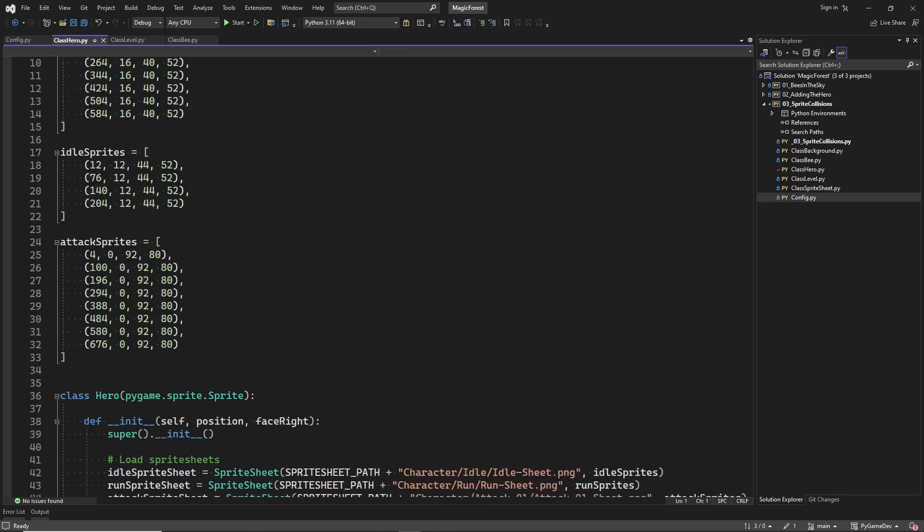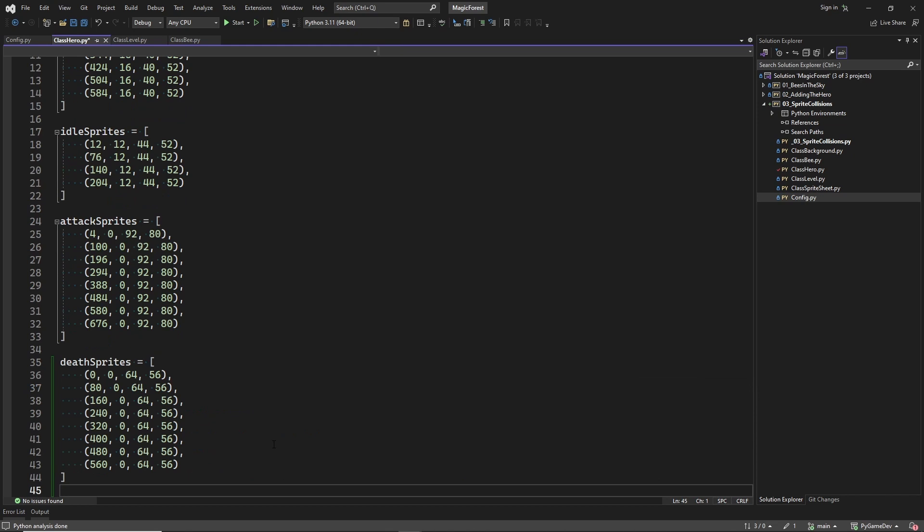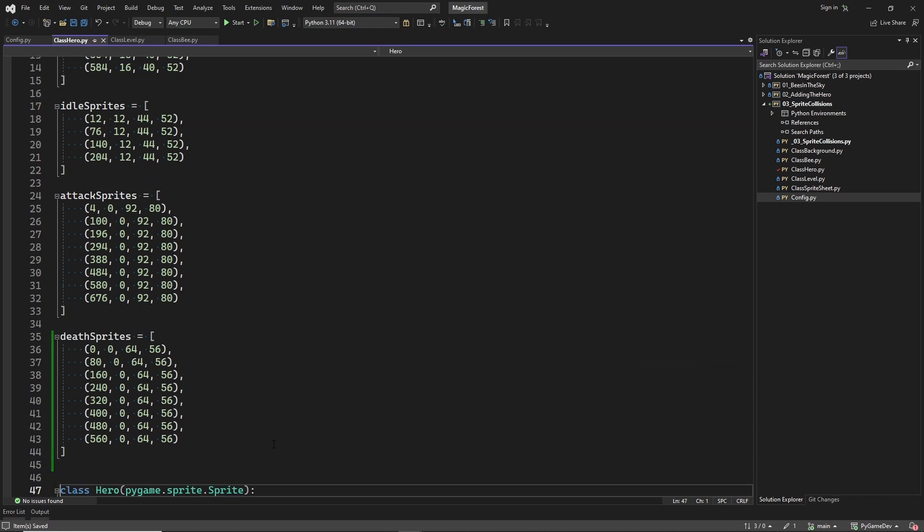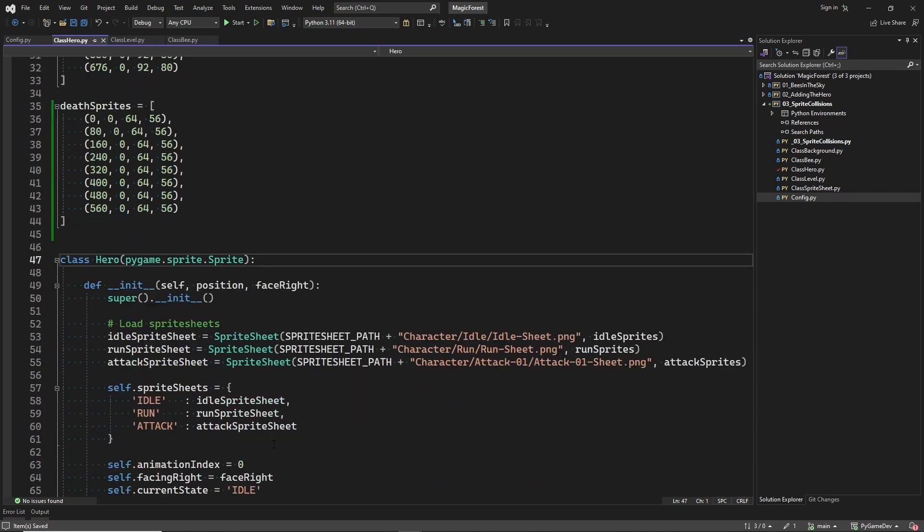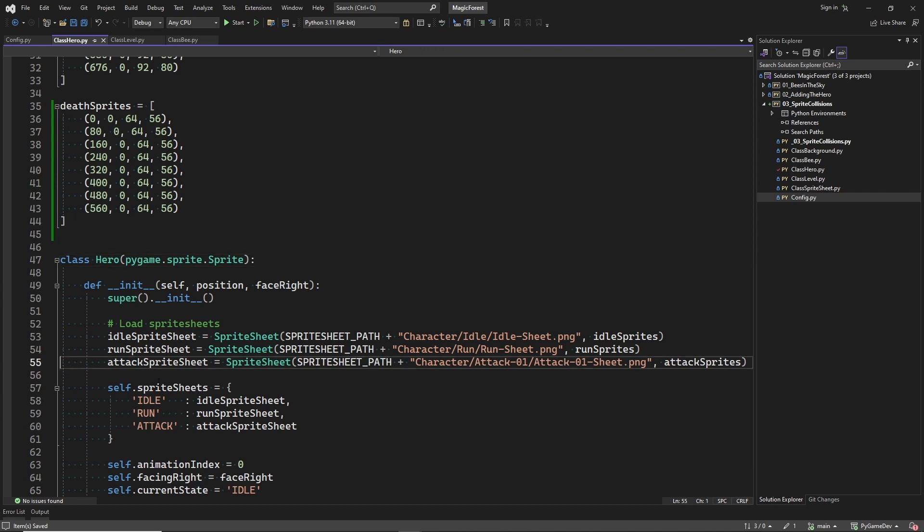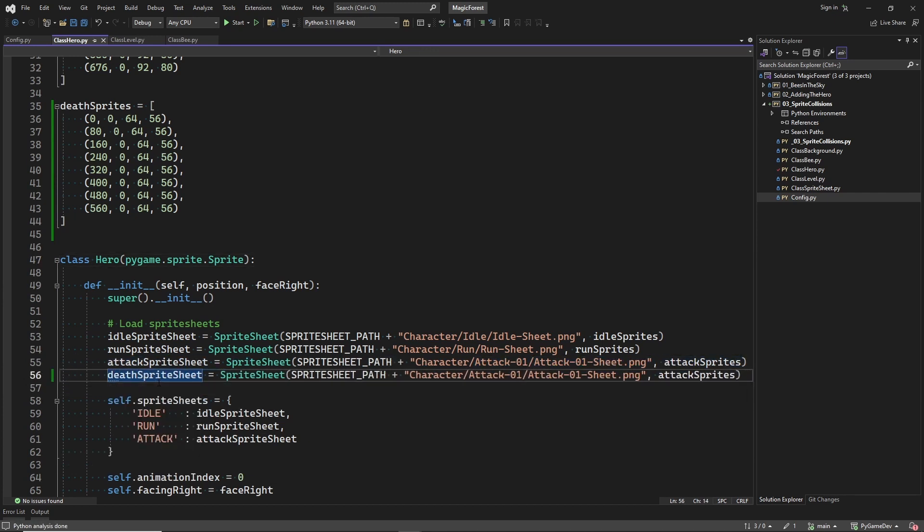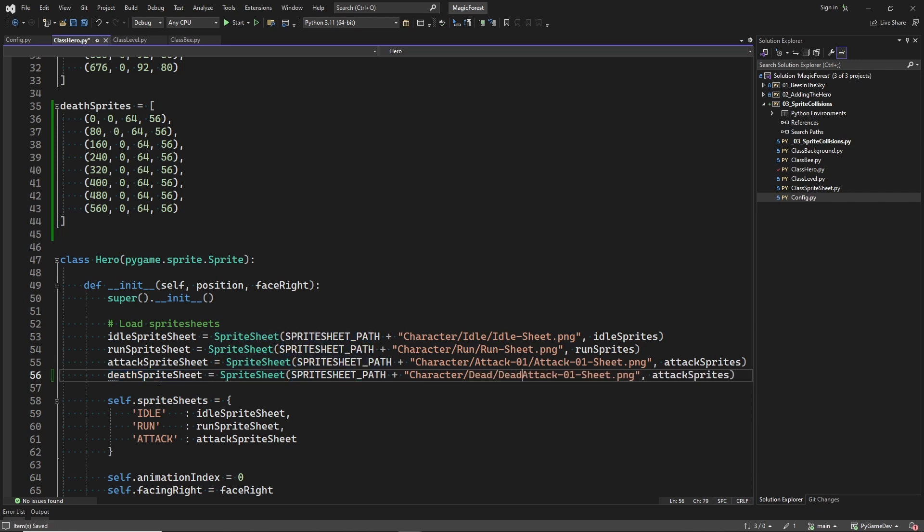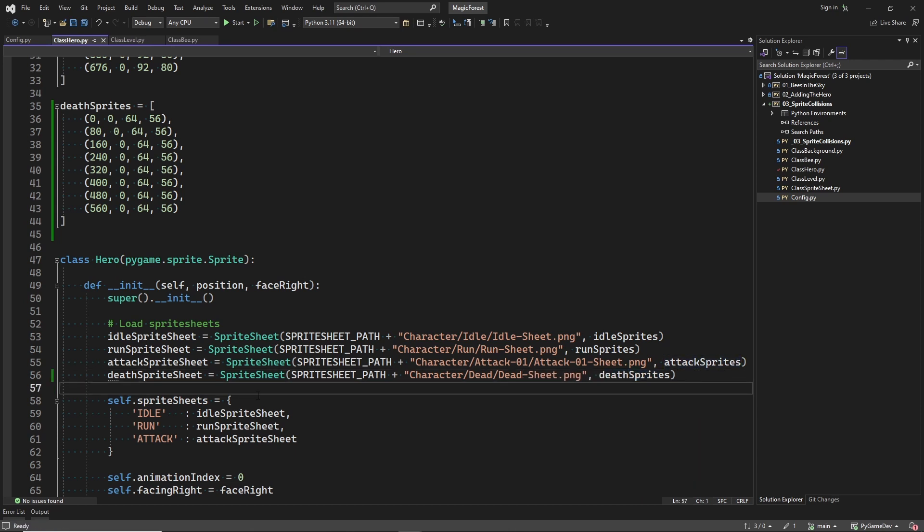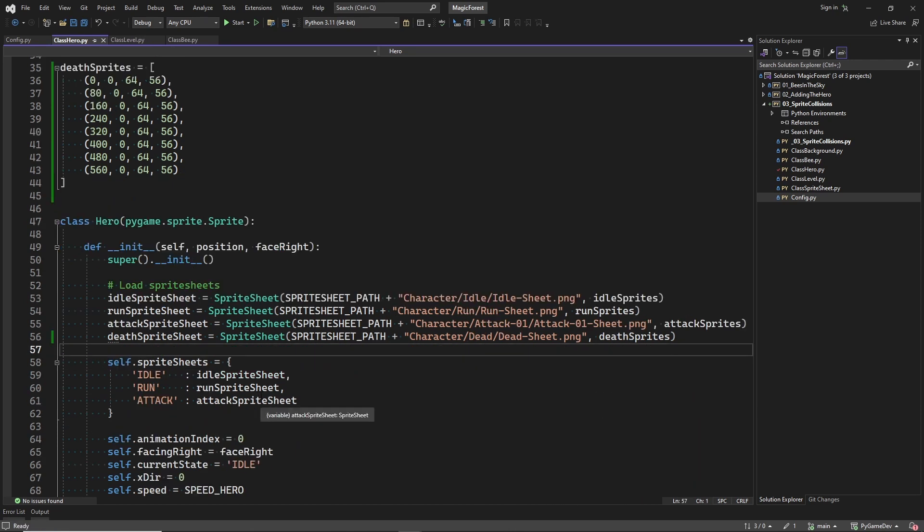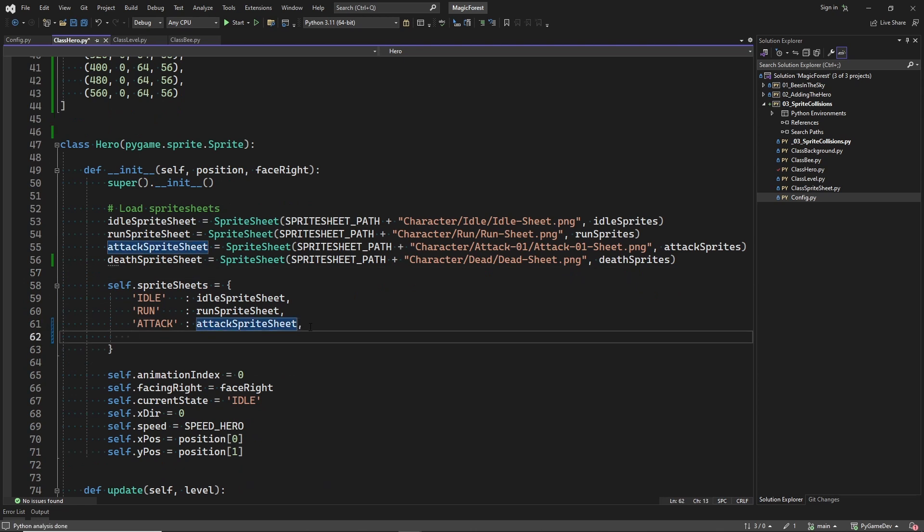Now let's add the dying animation of the hero. First I will copy the sprite positions of the sprites in the death sprite sheet. And then we can load this sprite sheet. And if you want to know more details about the current implementation of this class, please watch episode 2.